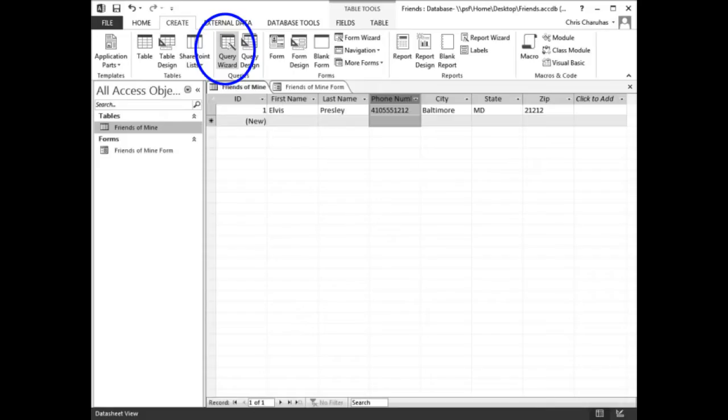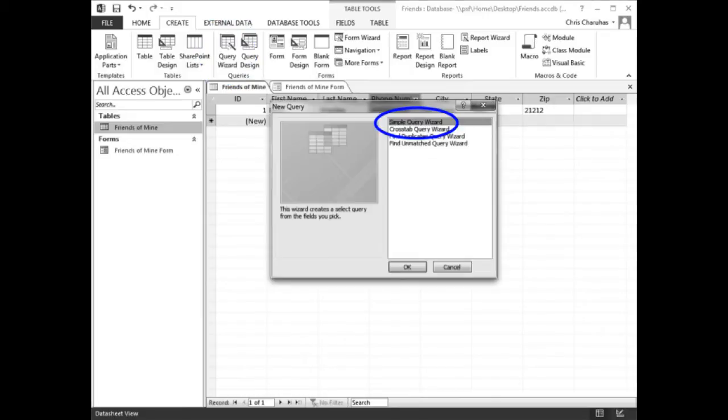Click the Create tab in the ribbon, then click Query Wizard. When the new query window appears, make sure Simple Query Wizard is selected. Then click the OK button.